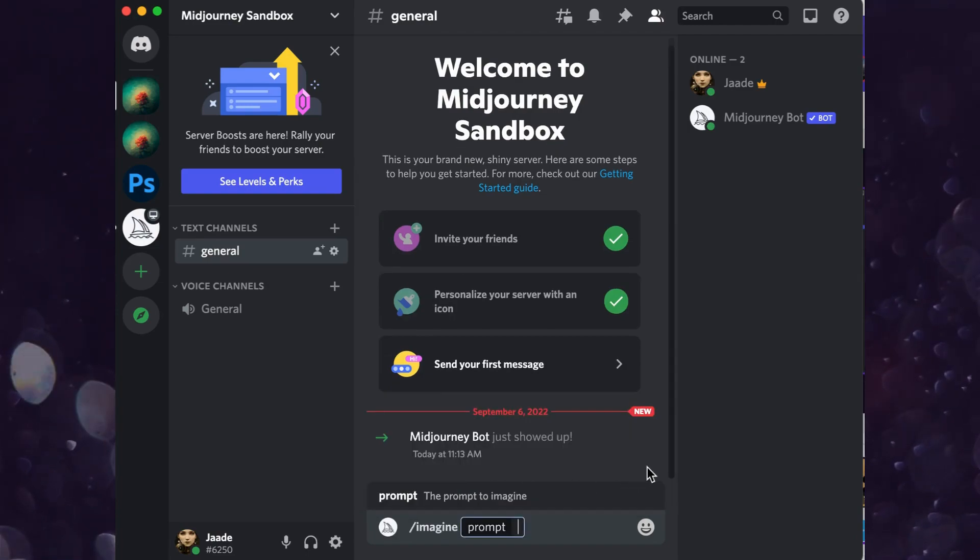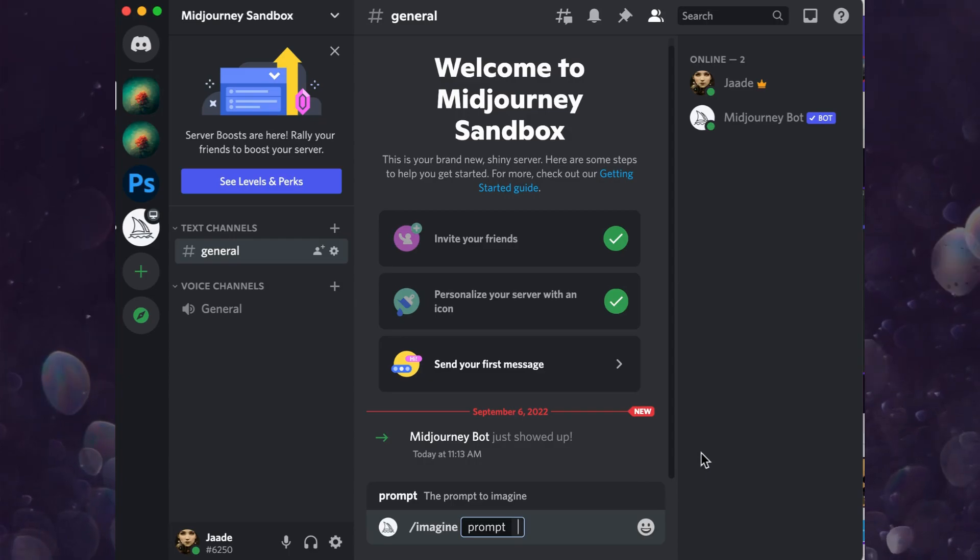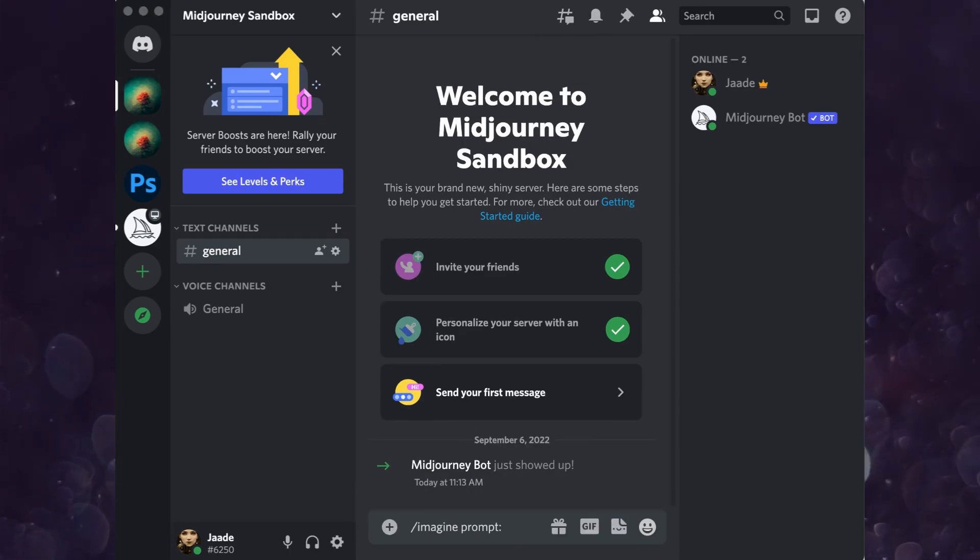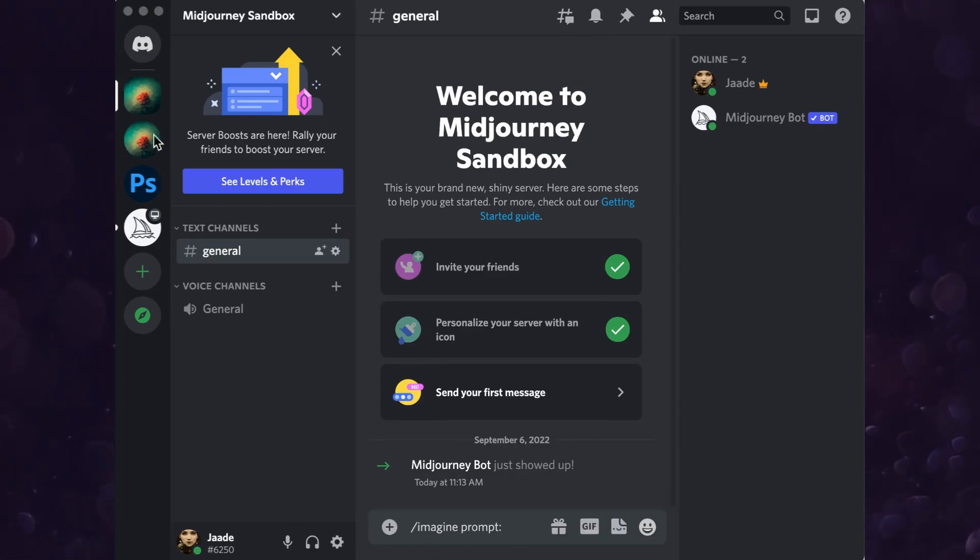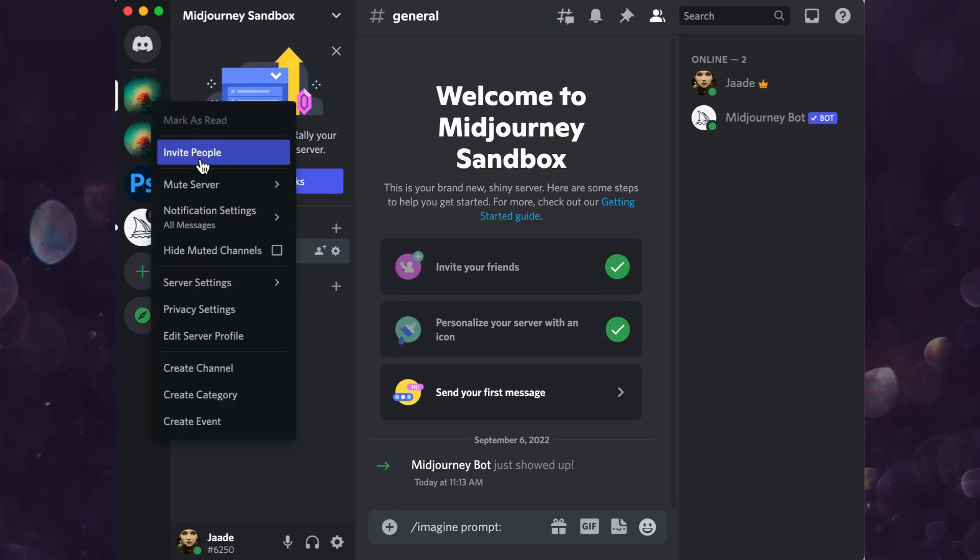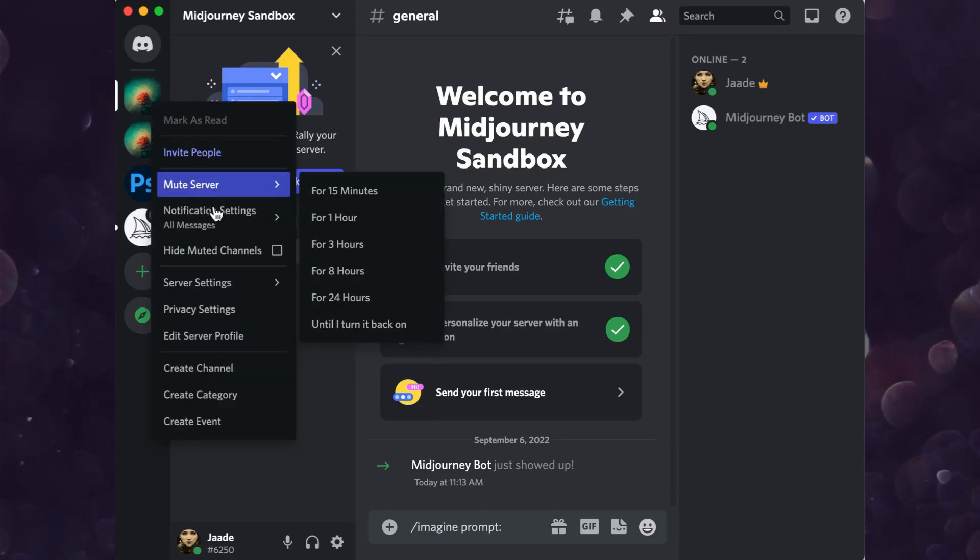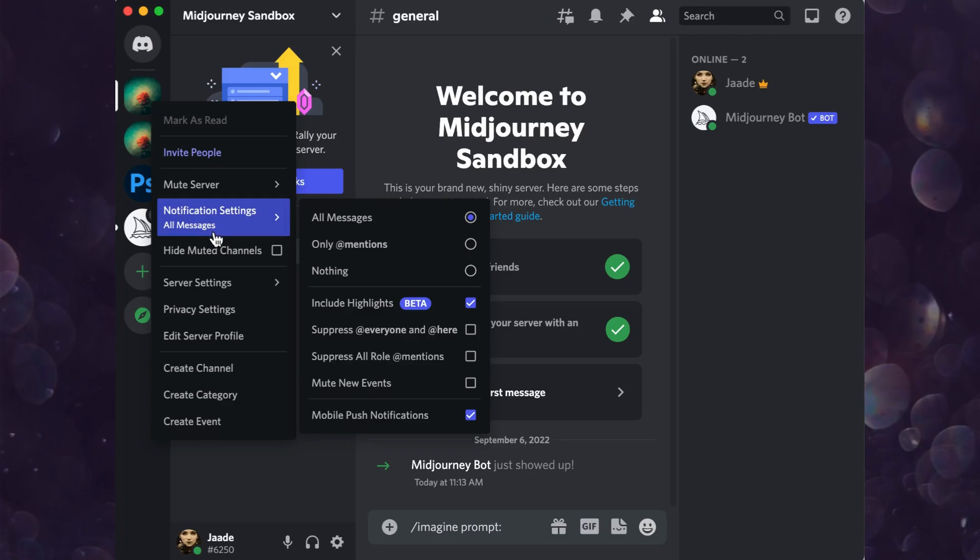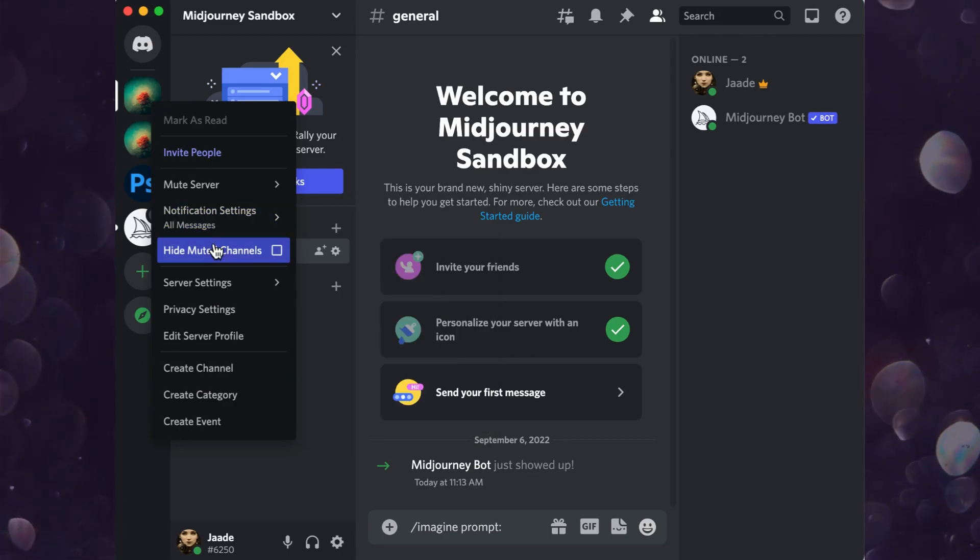Right click on the server button and you have a lot of other options. You can invite friends to create together. You can create channels and even schedule events. Everything Discord has to offer.